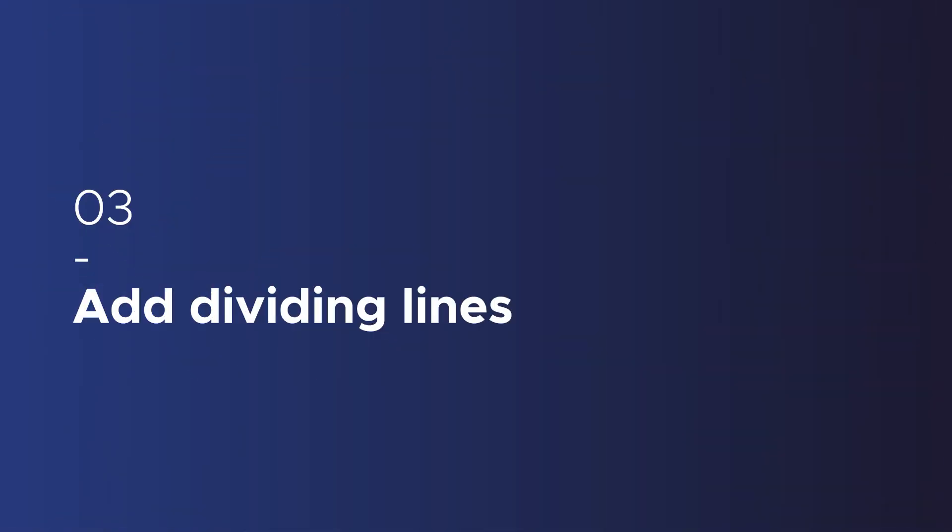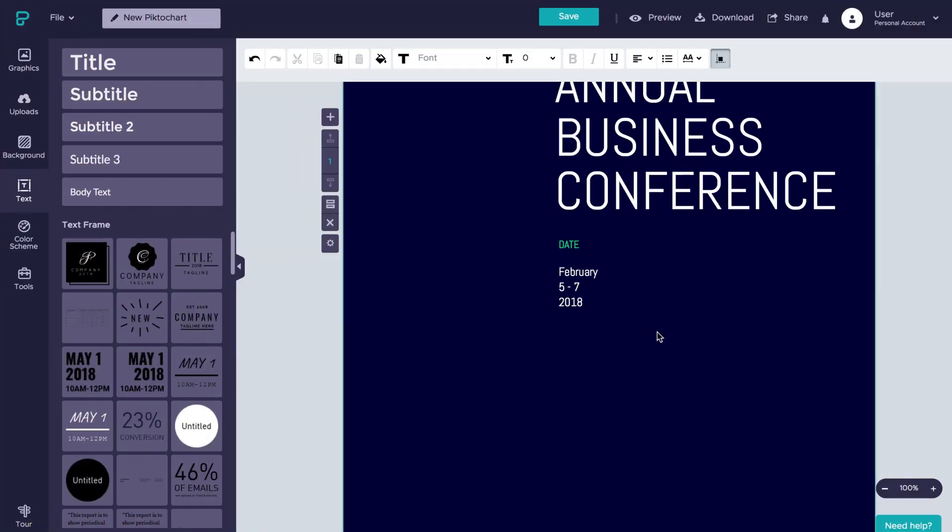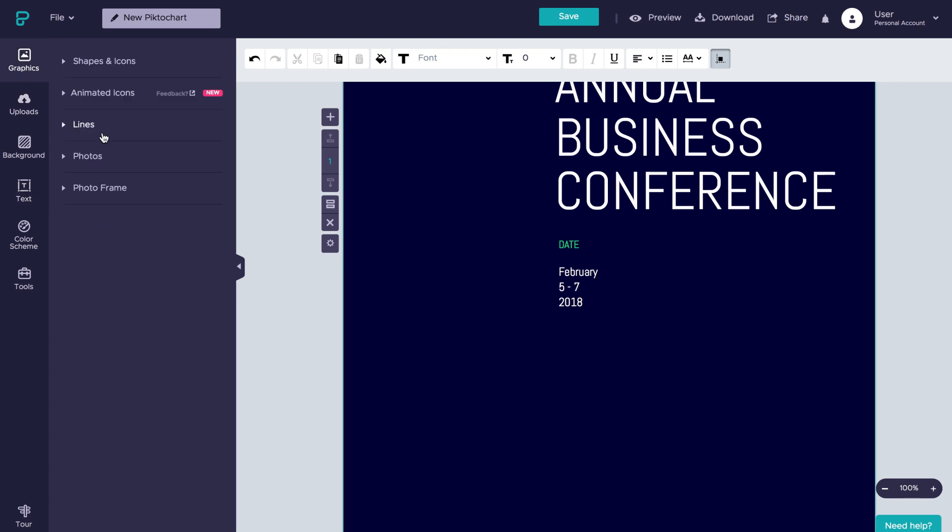Lines can be a great way to break up your visuals and give structure to your compositions and layout. To add in some lines, let's head over to the graphics panel and click the lines drop down and then we'll simply drag it in.